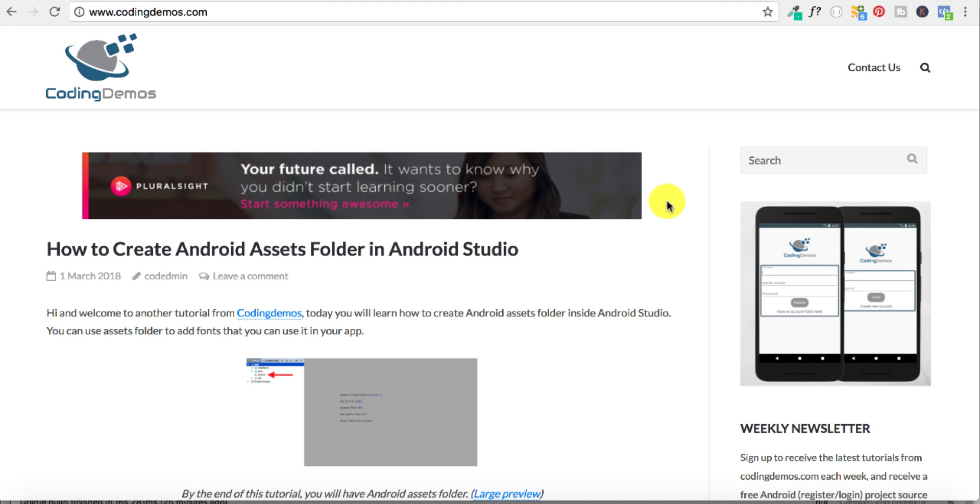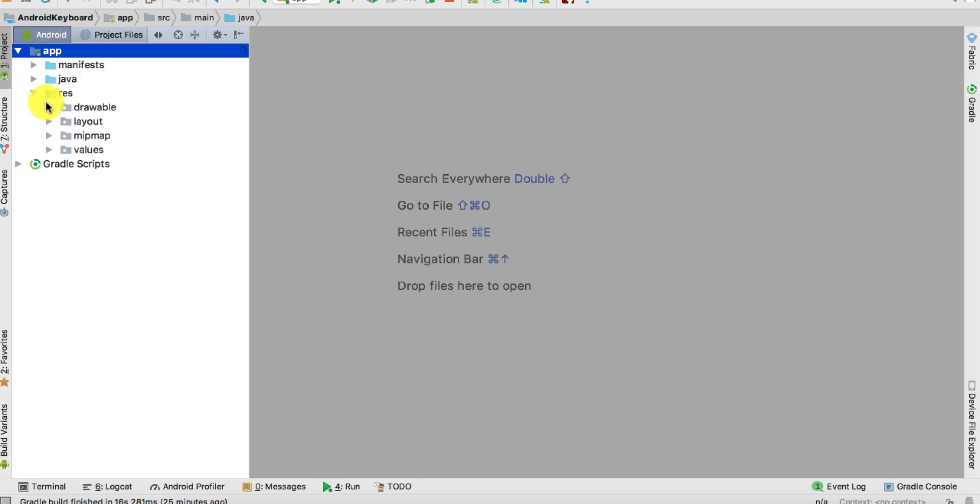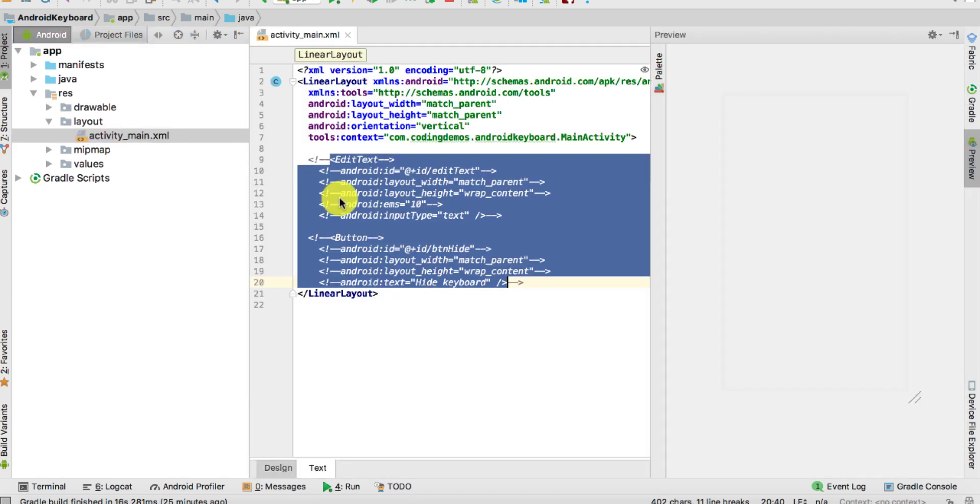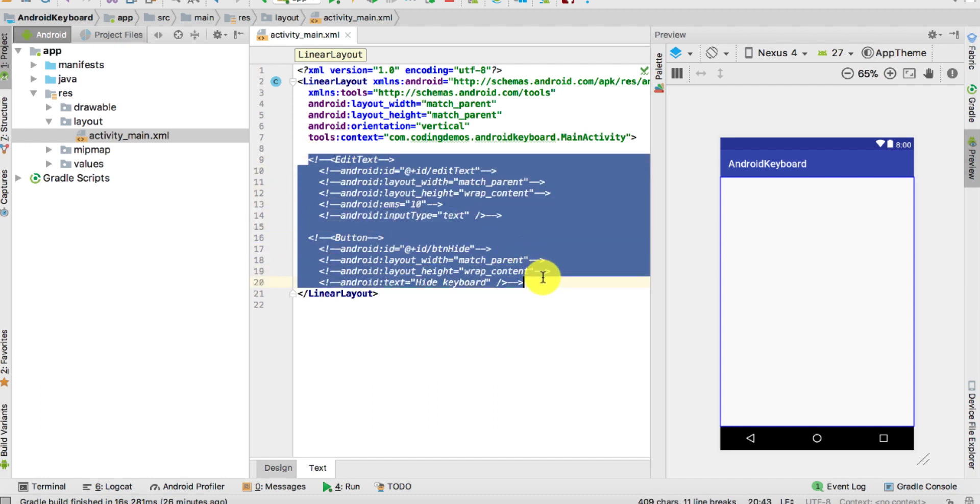To do that, we're going to open up Android Studio. What we're going to do here is go to the layout folder, which is under res layouts. Here, what we're going to add is two Android views: an Android EditText and an Android Button.